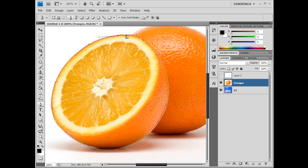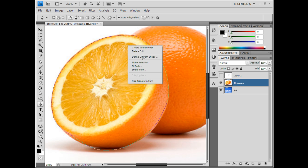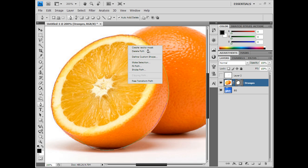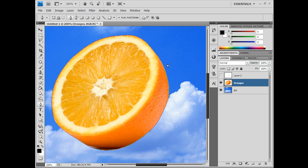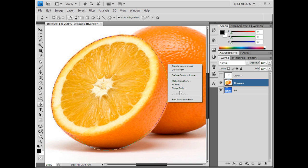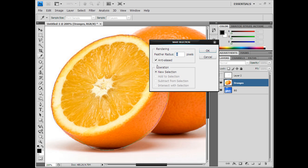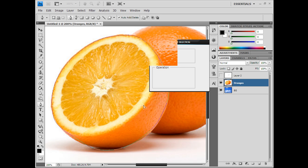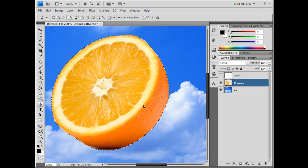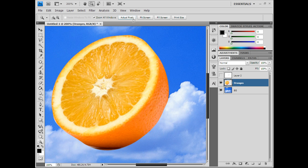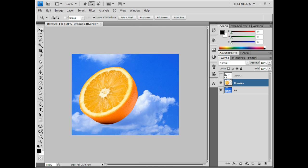Finish the point and you can either create a vector mask and keep the rest of the image, or you can make a selection with anti-alias on, then Ctrl+Shift+I, Delete. Place your cutout on a nice background and say oranges are heavenly.